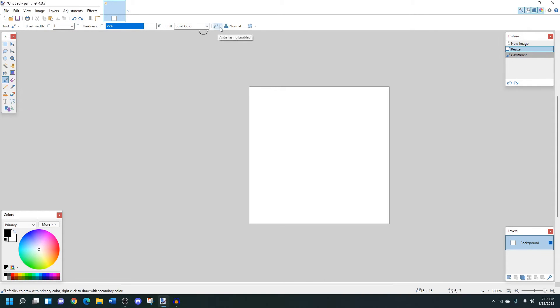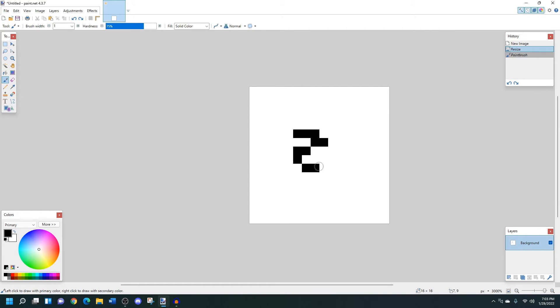and then turn this anti-aliasing feature off, then I'm drawing one pixel at a time.